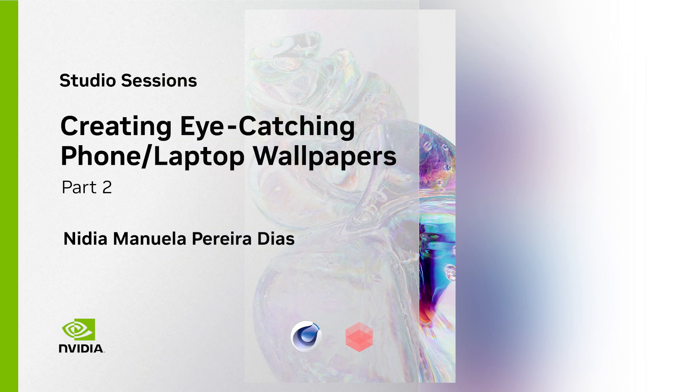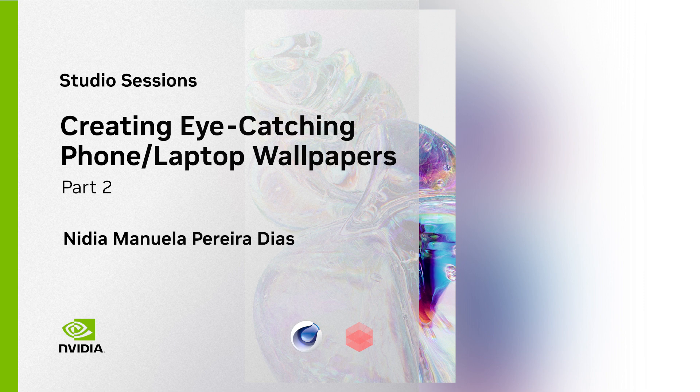Welcome to part B. In this section we'll be doing artwork one, which will be this glass abstract wallpaper. So let's just dive in.